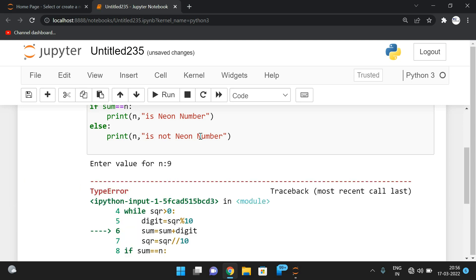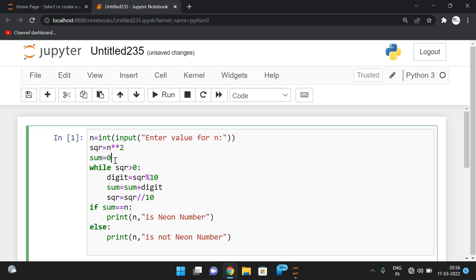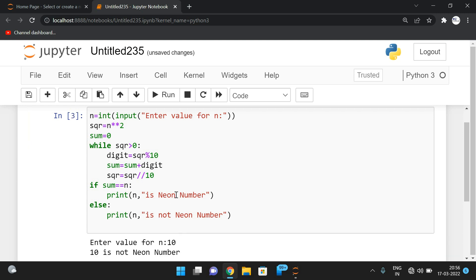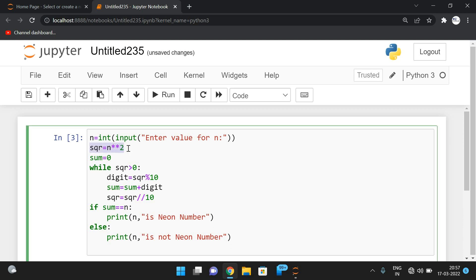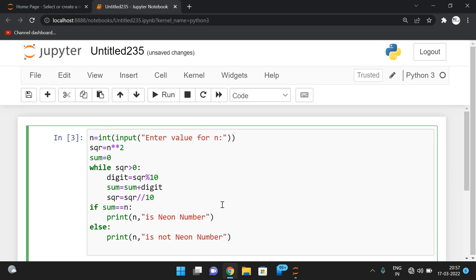For example, we know 9 is a neon number. An error was found — we need to initialize sum with zero so we correctly get that 9 is a neon number. If you enter 10, it is not a neon number. So first we find the square, initialize sum as zero, find the individual digits, add them all, and finally compare sum with n. If both are equal, it is neon; otherwise it is not.